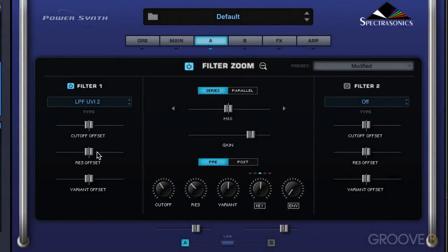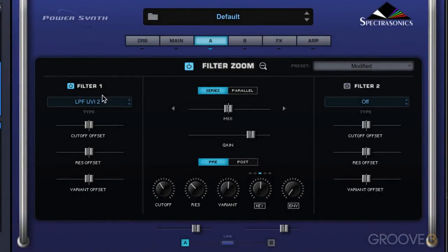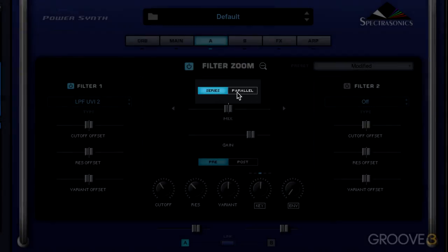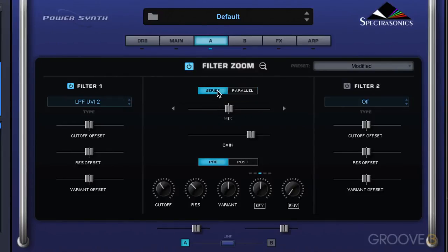Here we have offsets for cutoff, resonance, and variant that offset each individual filter from the global values. We can turn each filter on and off and select the filter type from this menu. When working with two filters we can run them either in series or parallel. Series means the sound runs first through filter one and then into filter two. In parallel mode the signal runs into the two filters independently and we use the mix slider to blend the effect of the two. The gain slider is an offset for the entire filter section, and in pre and post mode the offset is either before or after all the filtering.